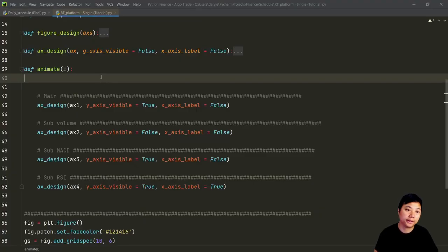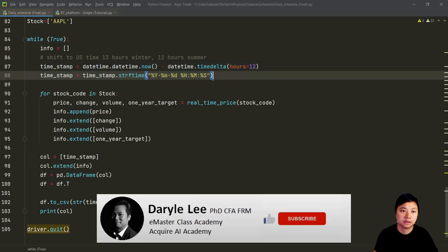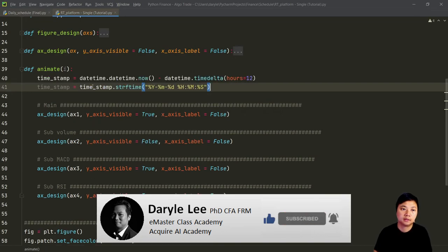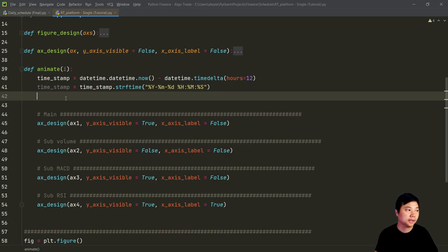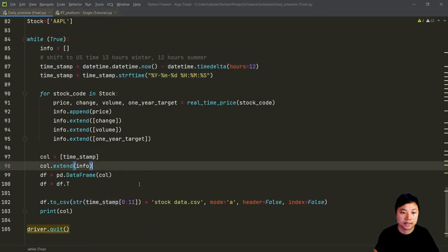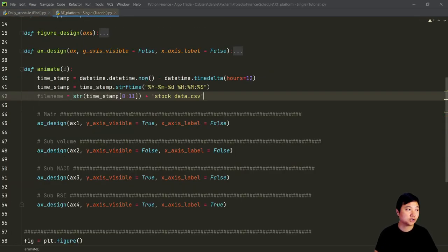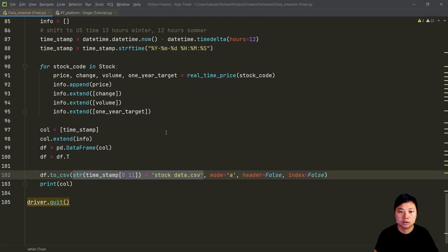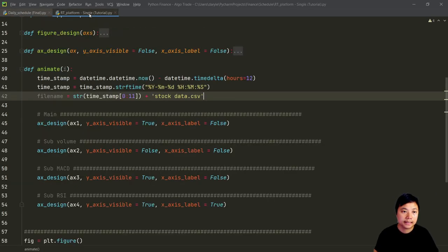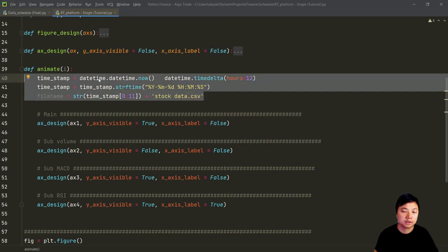First thing first, we need to read the data. I will continue to use the file format names that I used to capture the data. So what I need to do is to just copy and paste that timestamp, and then I want to create a file name for it. Because I use that file name to save the data, I just continue to use the same file name to read the data. At the backend, we continue to update the data with Selenium or with Beautiful Soup, and I recommend to use Selenium. At the front end, we continue to read the data with these animate functions.